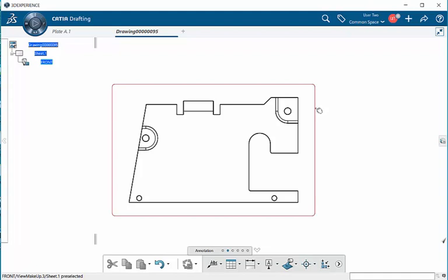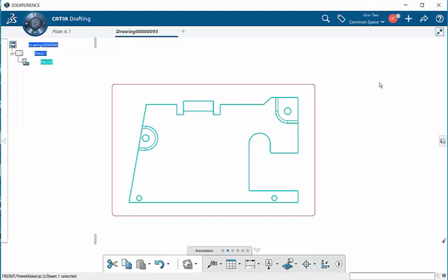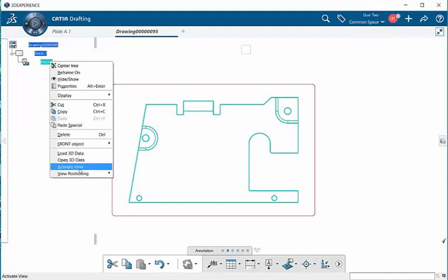This will ensure that it is activated, or we can right-click, select activate view on the line of the display frame. Or we can come over to the specification tree, right-click on our view that we want to activate and go down to the pop-up menu and select activate view.